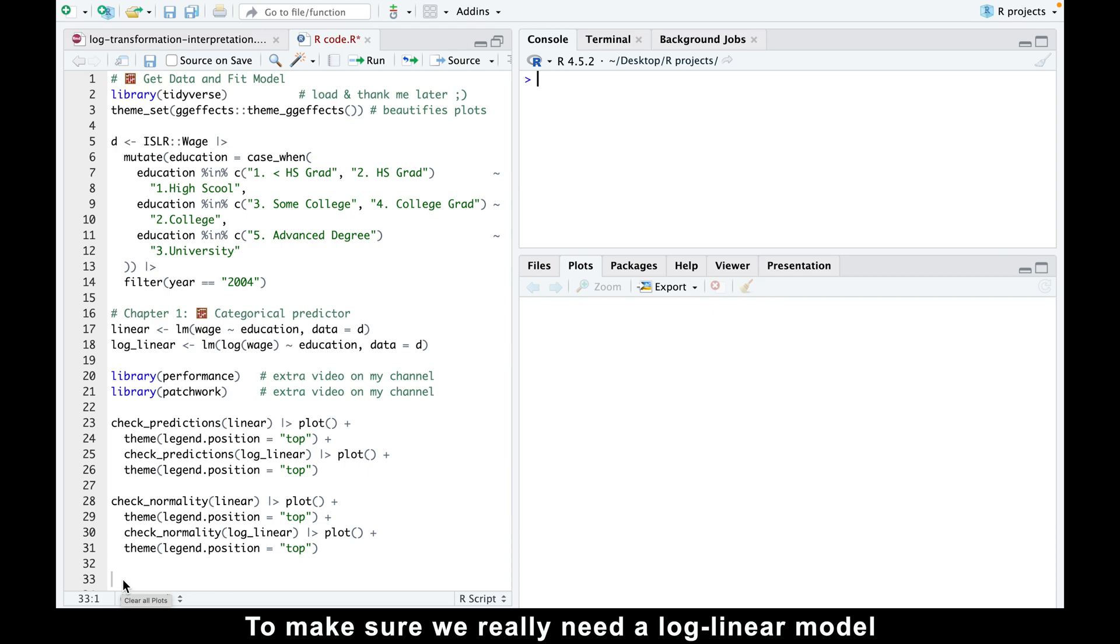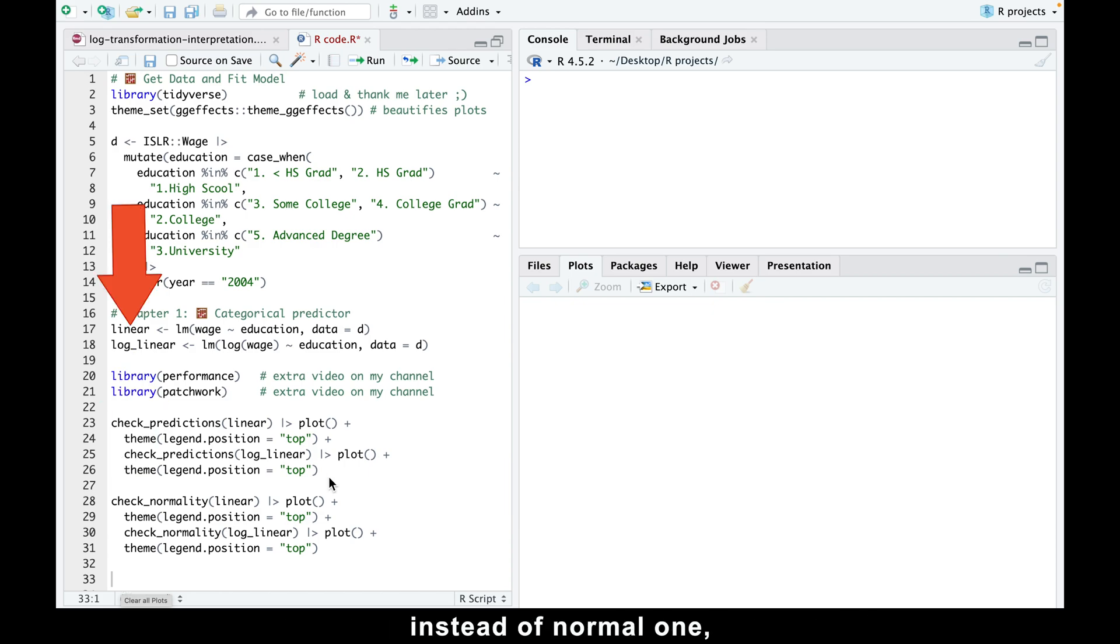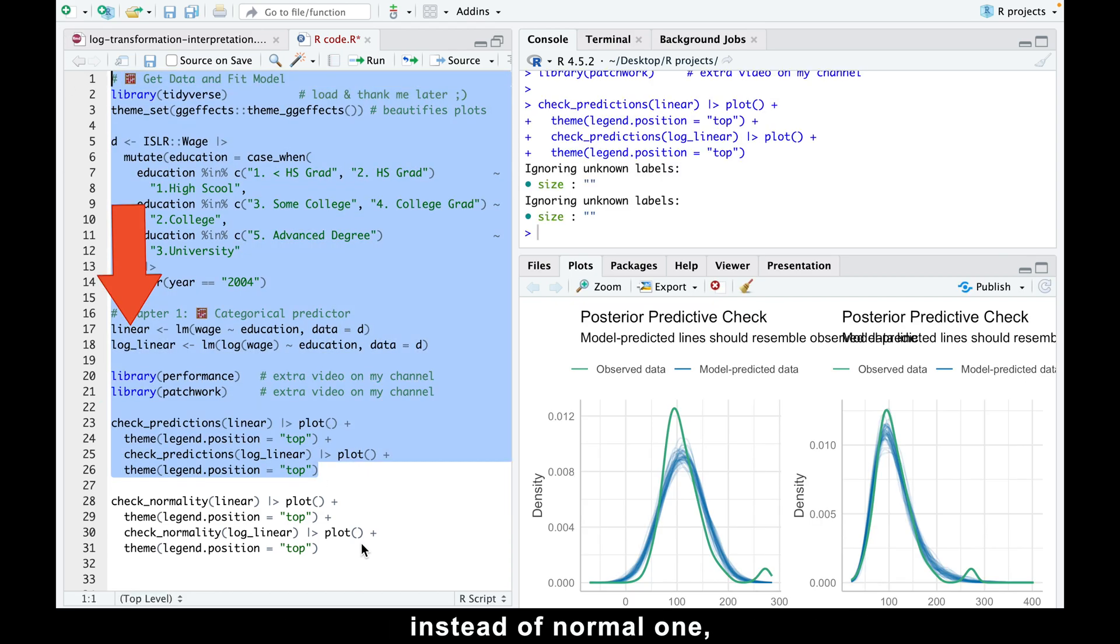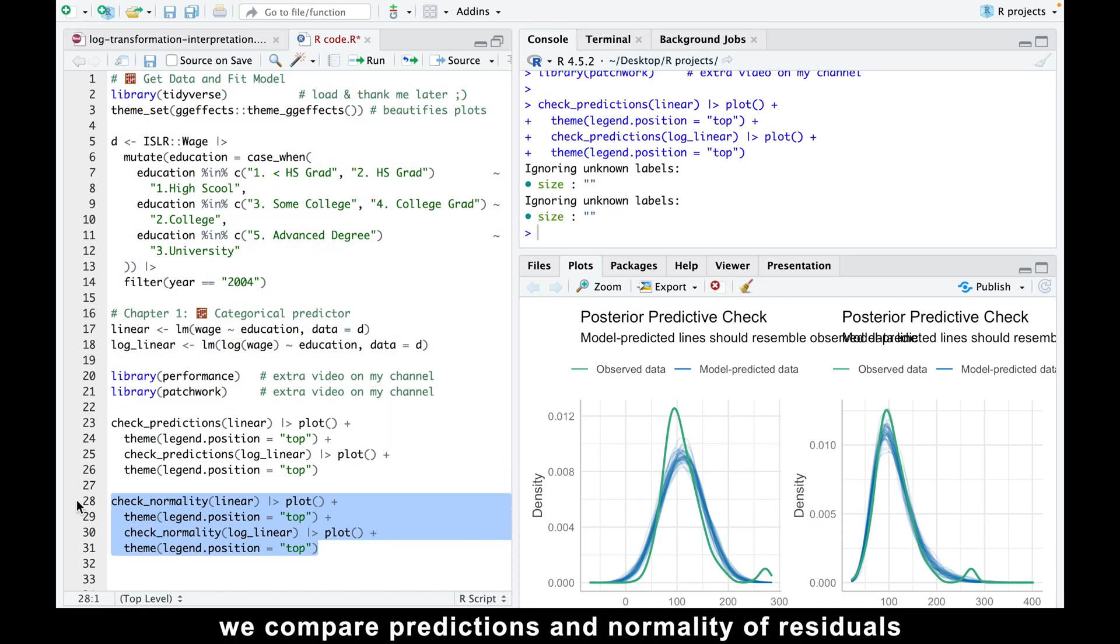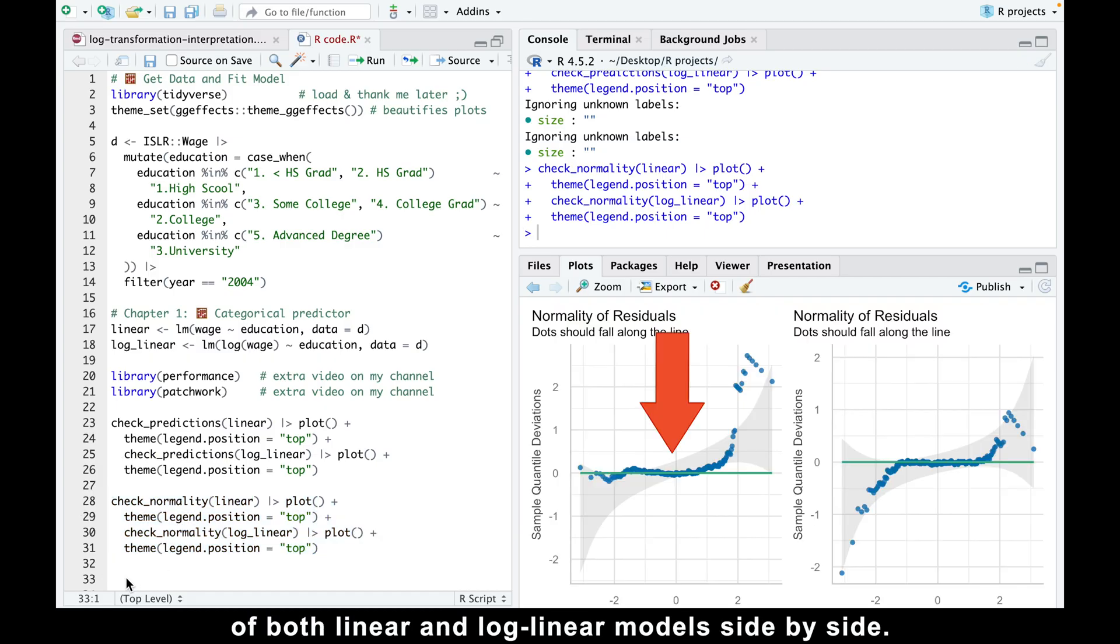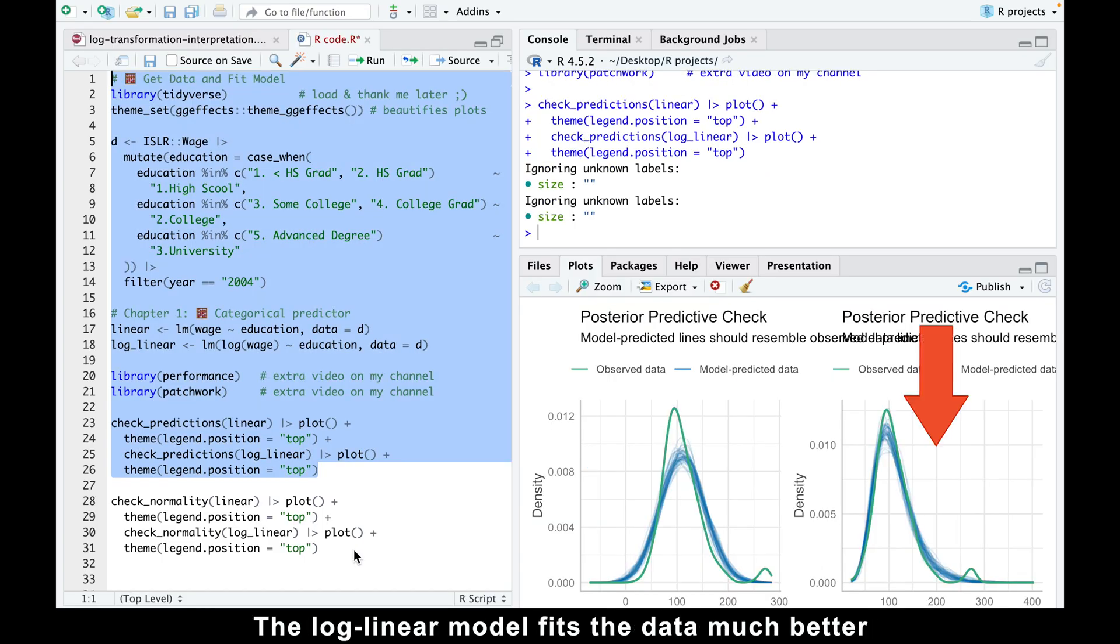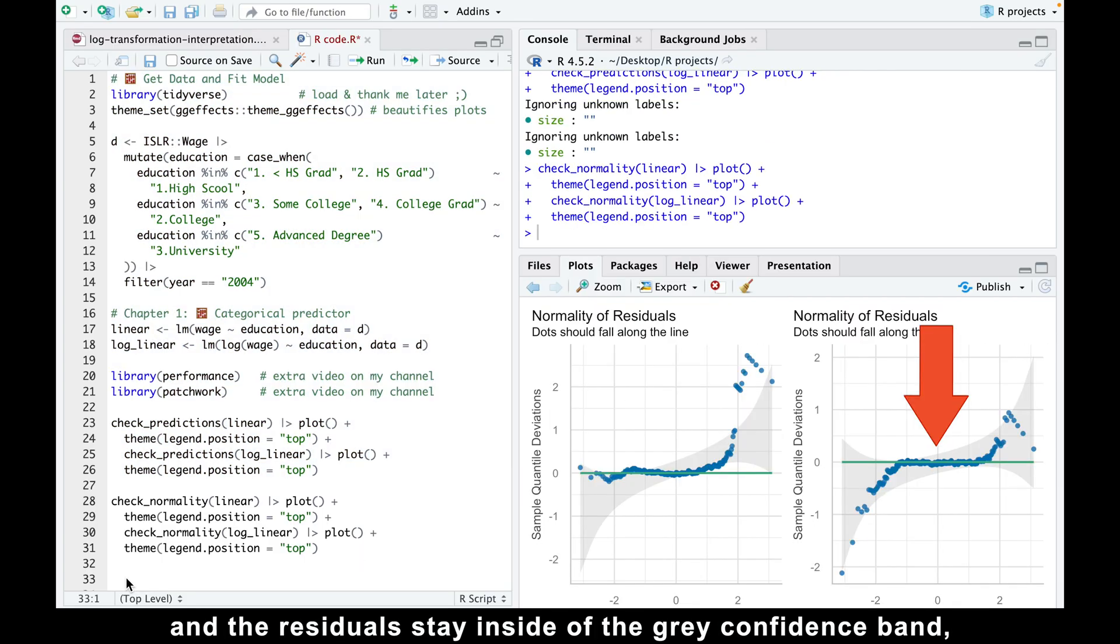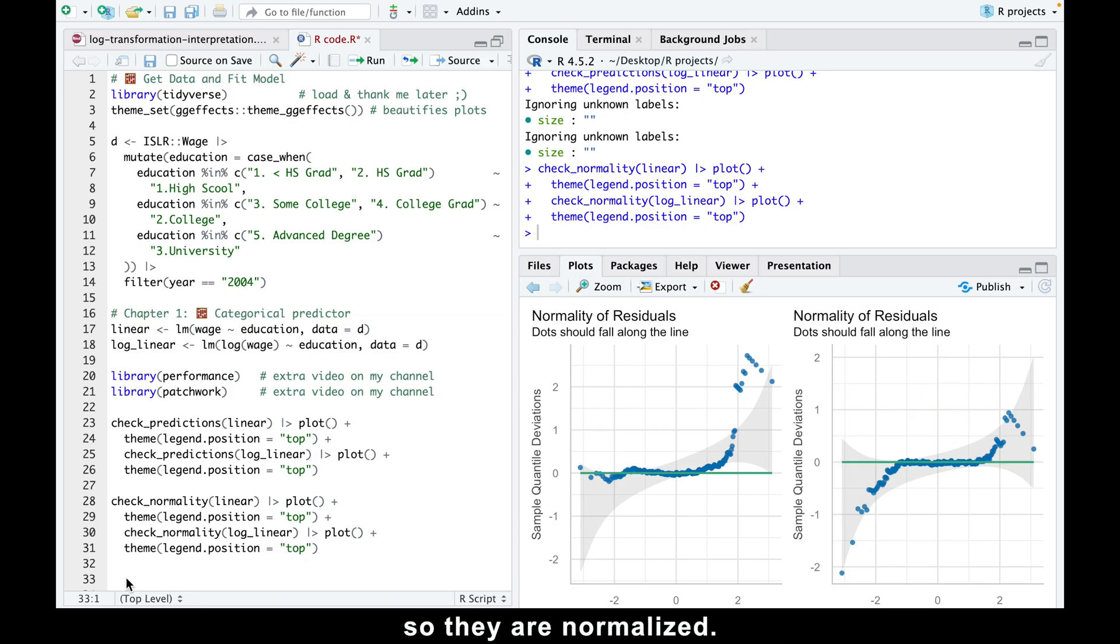To make sure we really need a log-linear model instead of a normal one, we compare predictions and normality of residuals of both linear and log-linear models side by side. The log-linear model fits the data much better and the residuals stay inside of the gray confidence band, so they are normalized.